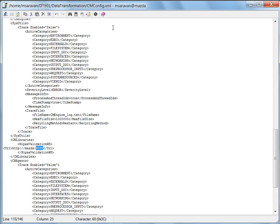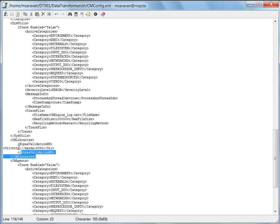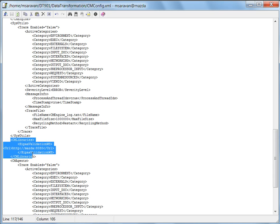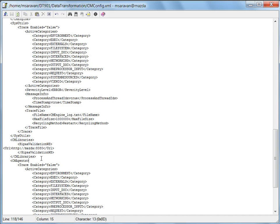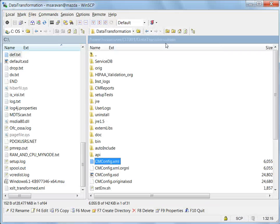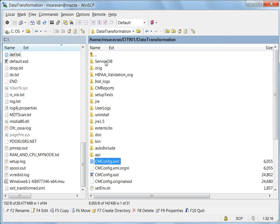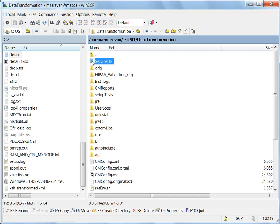So this is the change that needs to be done in the cmconfig.xml file. This tag, everything is to be kept intact. Once these details are provided, the next thing to do would be to deploy the HIPAA validation service.